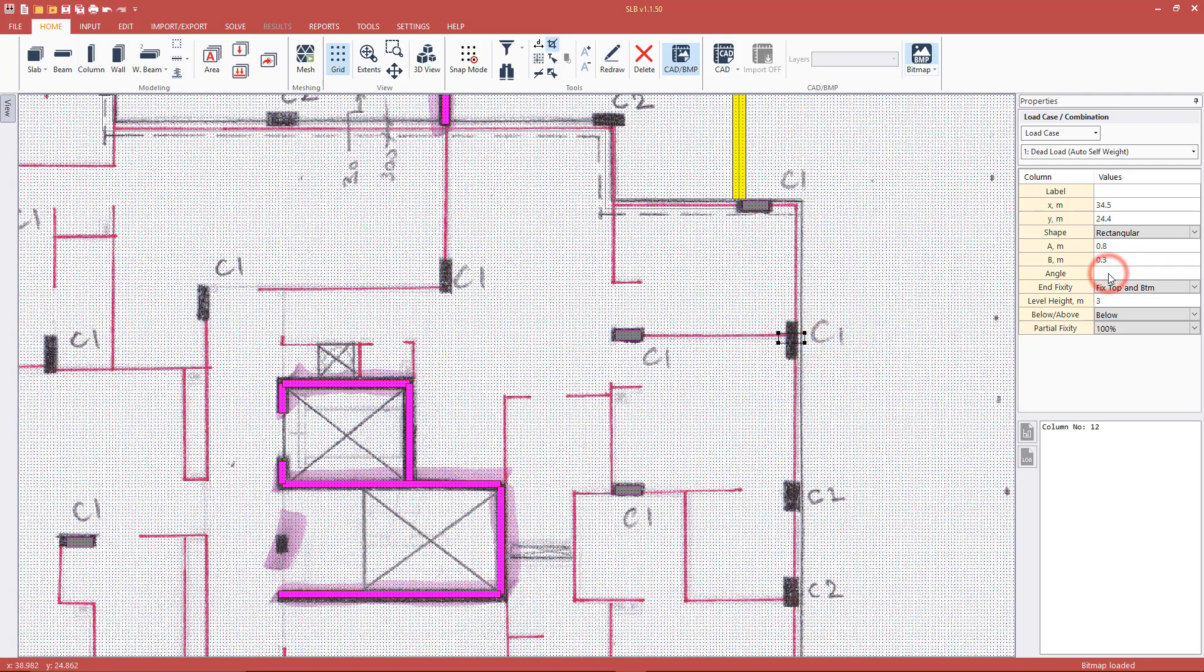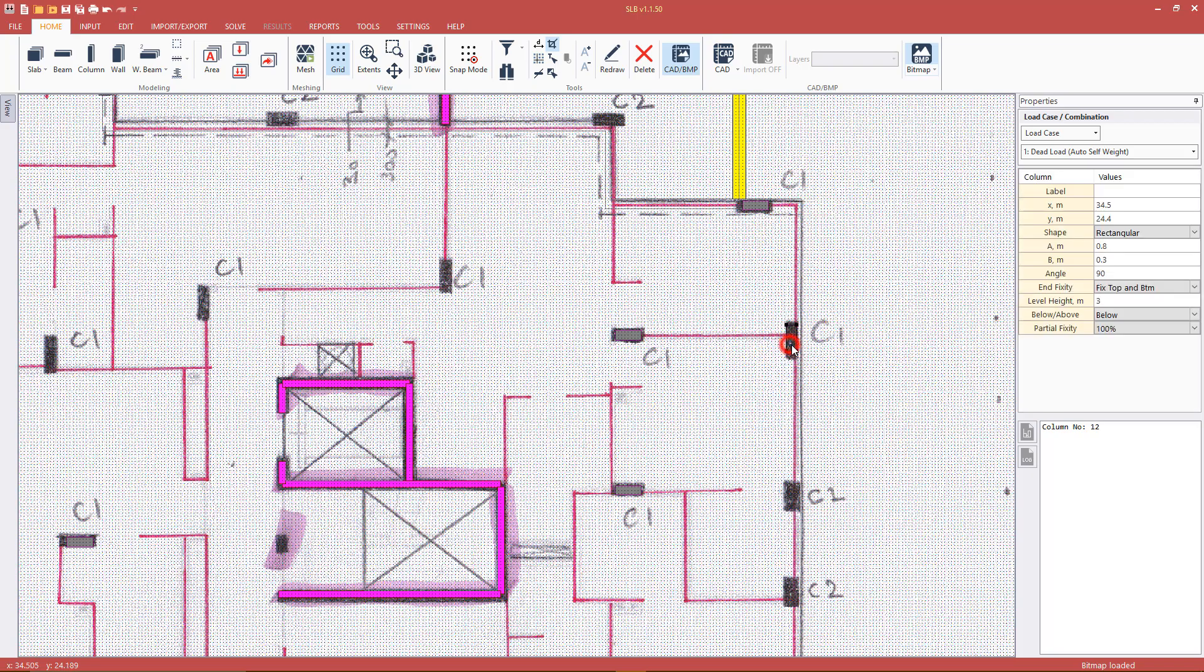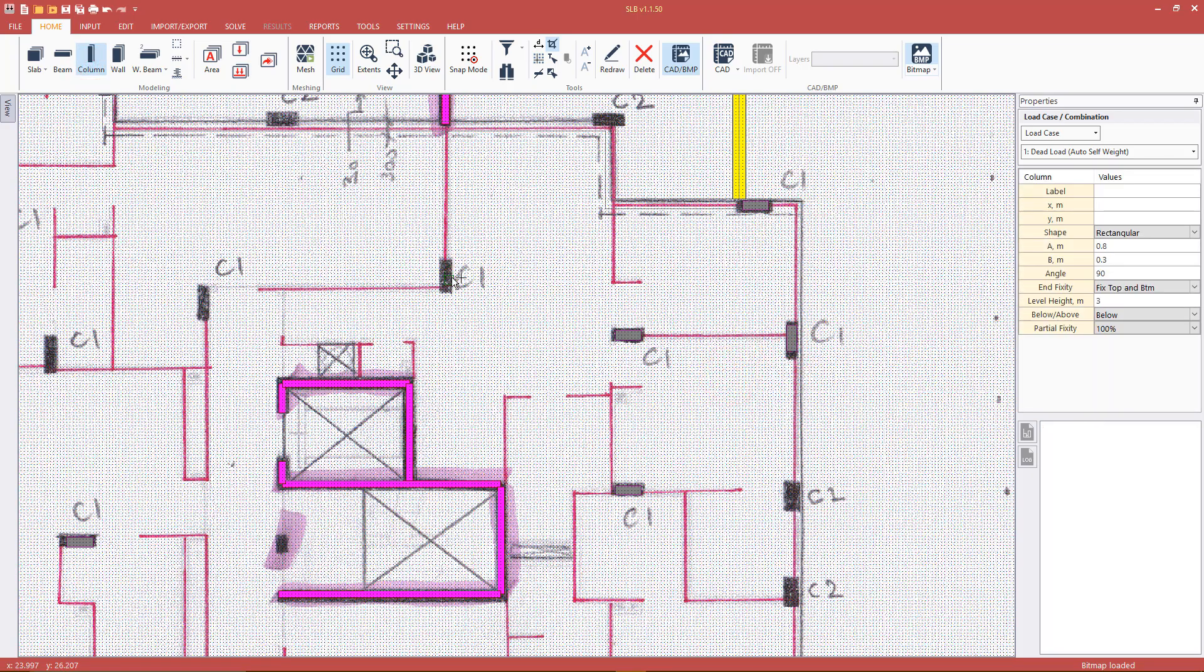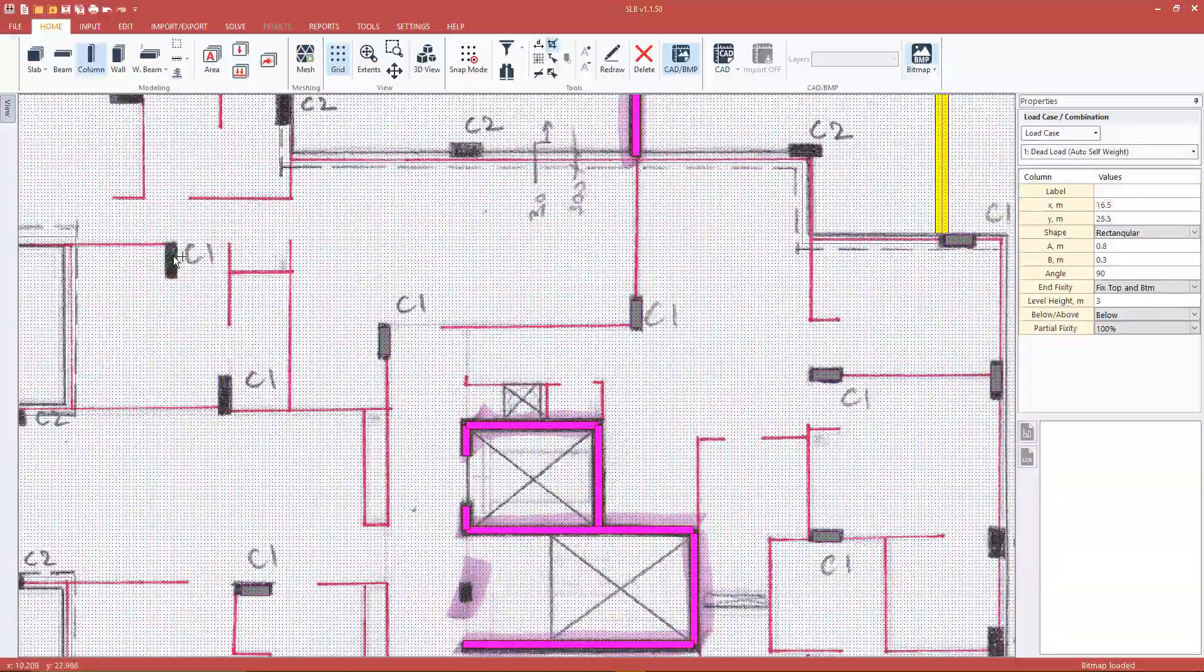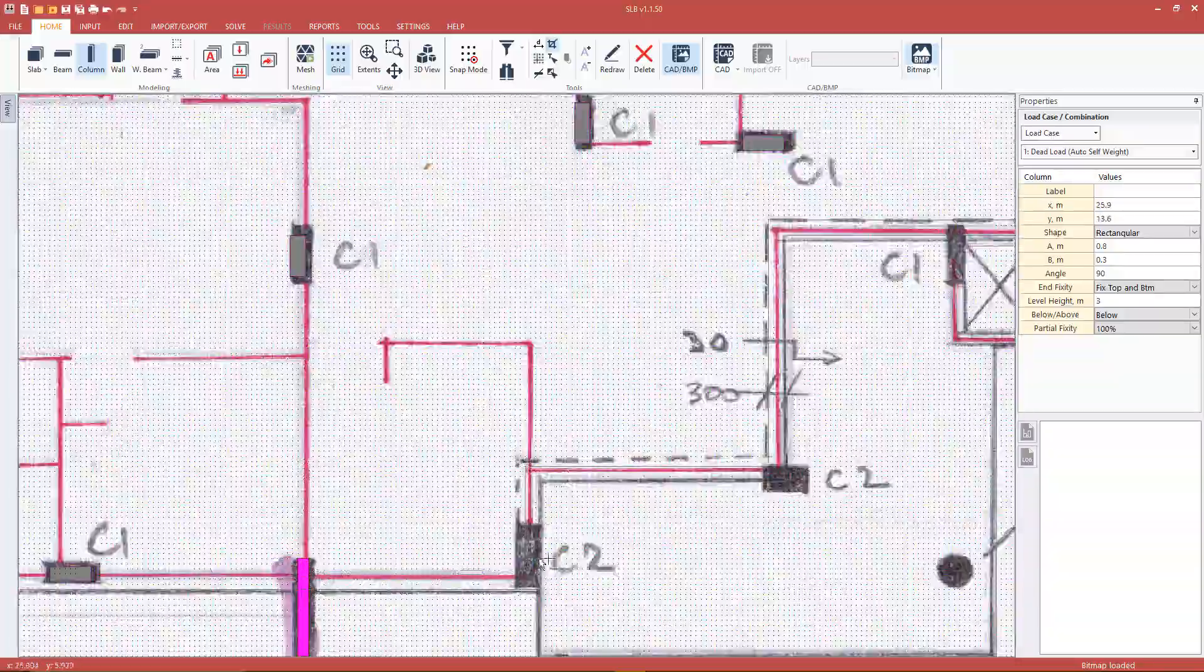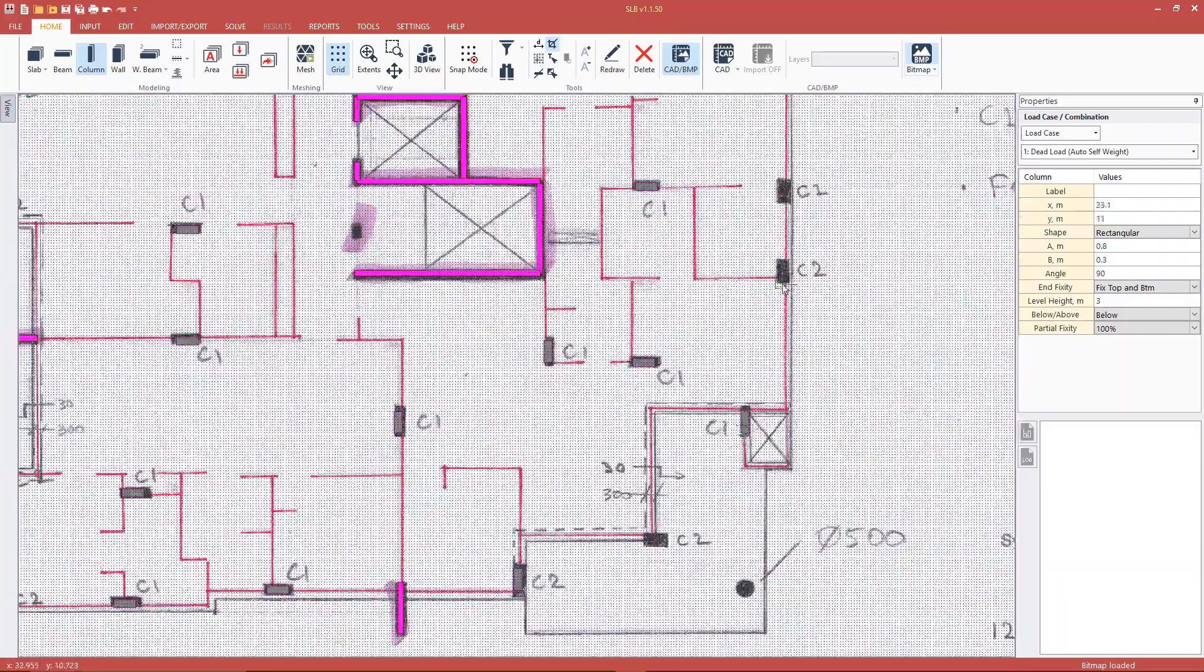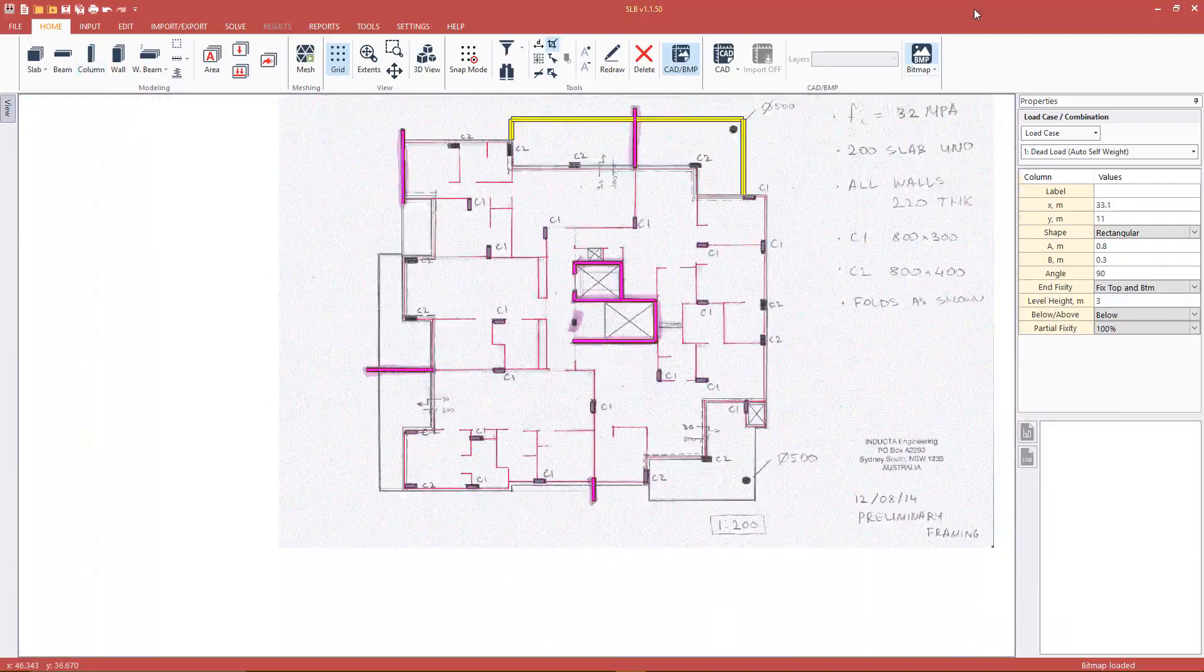To rotate the column by 90 degrees, simply enter the appropriate value in the property table.